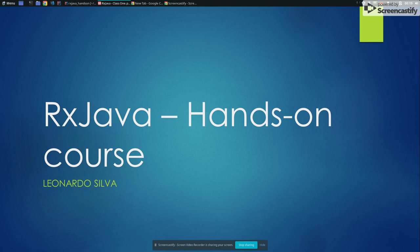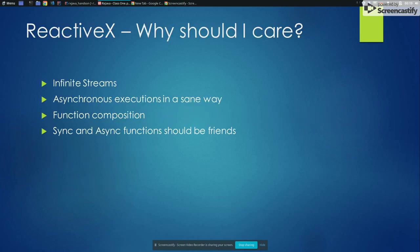So let's start today. Instead of starting with the introduction like explaining what exactly is RxJava or what exactly is ReactiveX, I will basically show why RxJava or ReactiveX exist. So ReactiveX, why should I care? Why should you care?